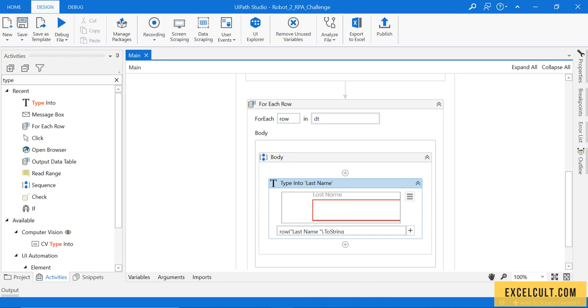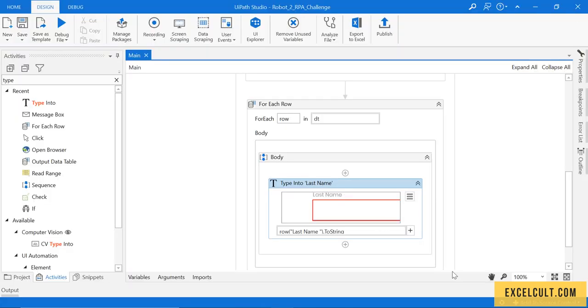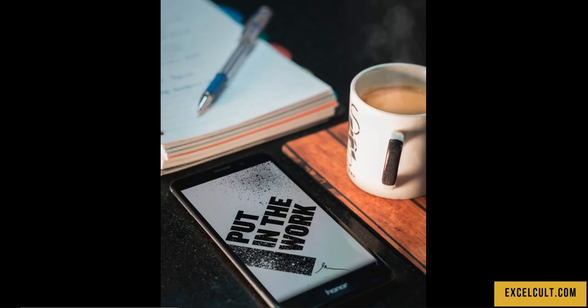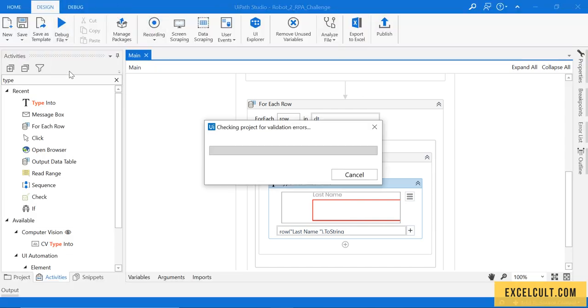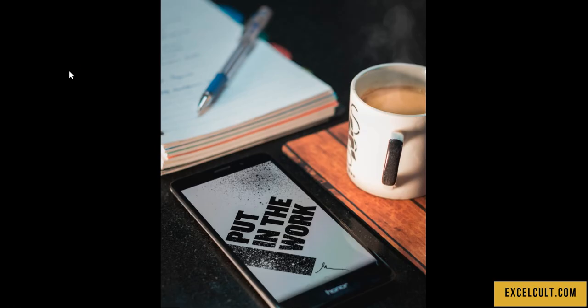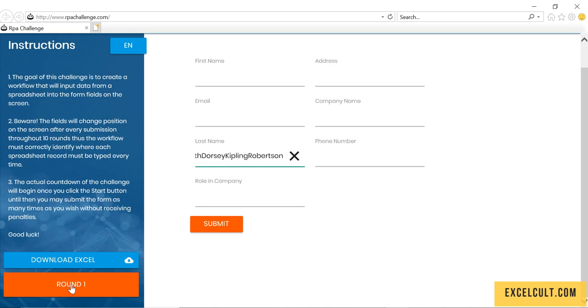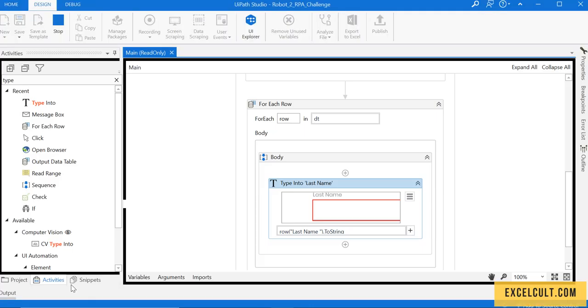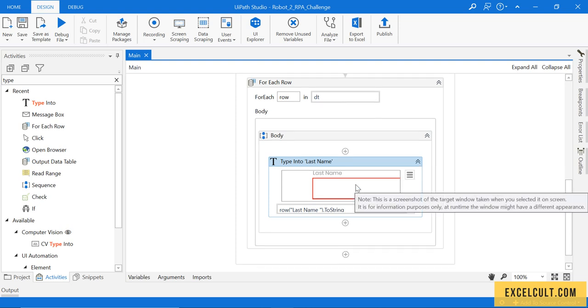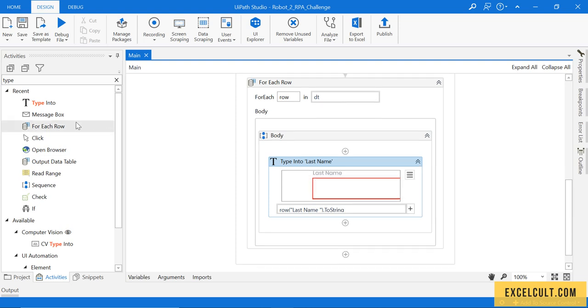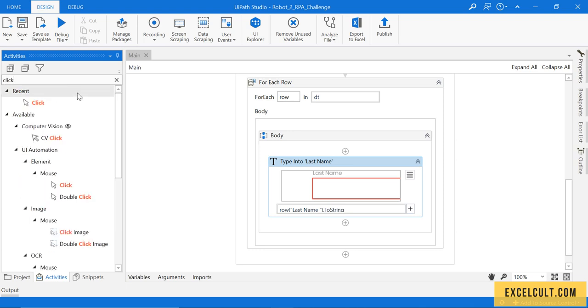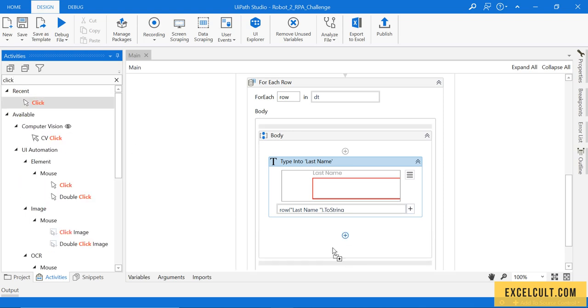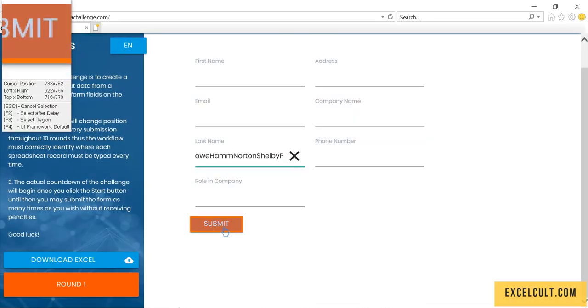Let me run it once. I'm closing this. It is launching the website, it is entering the last name. Oh, that's because we were not clicking the submit button. Let's do that. Use click activity, indicate on screen and select submit.